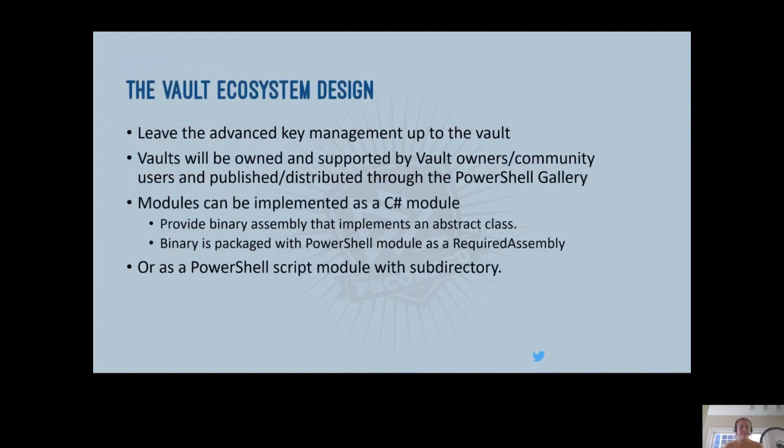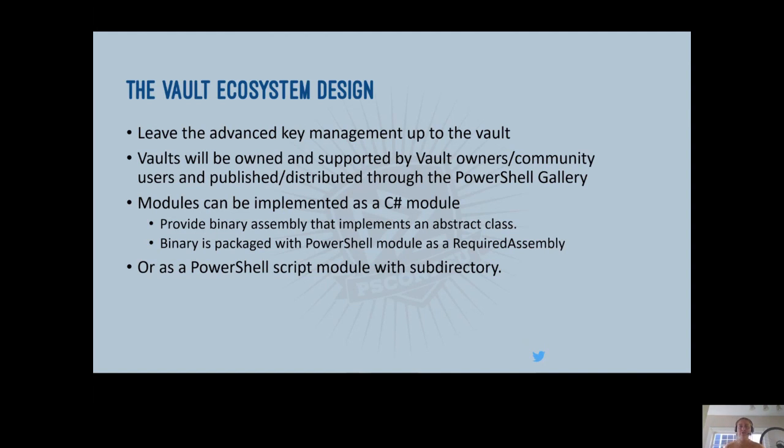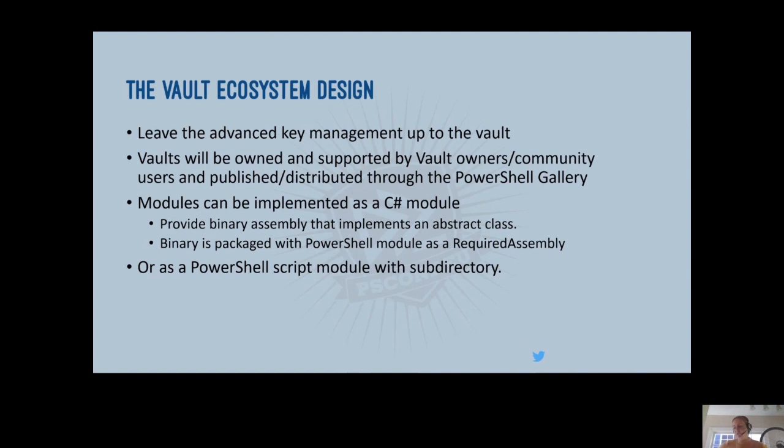So with this in mind, I want to talk a little bit more about the vault ecosystem design. So as I showed you so far, you can expect there to be the built-in local vault. However, the real value of this module comes from the vault ecosystem. We allow users to register other secret vaults, which are implemented as modules, whether that be C-sharp modules or script-based modules, which allow the user to access any number of vaults. And one of the questions I've gotten a lot about this module is, will my vault be supported? And that's really where the community comes into play, because vaults will be owned and supported by vault owners and community users and published and distributed as modules through the PowerShell gallery.